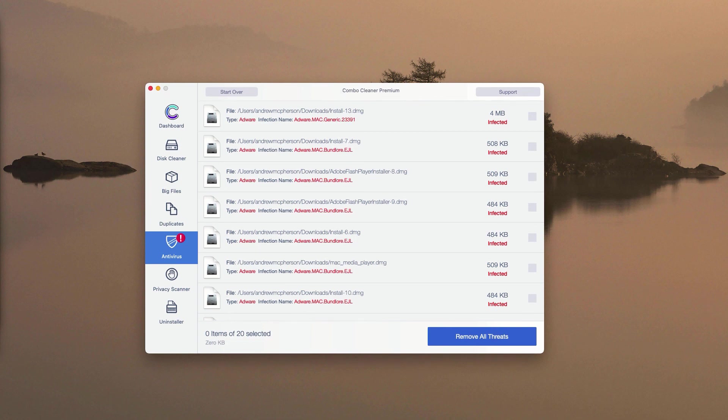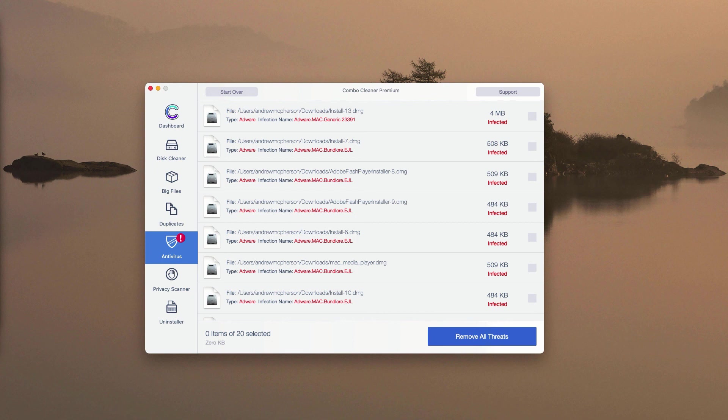Or consider upgrading to the premium version to remove these threats all together and automatically. And of course, the premium version will protect your Mac computer from all subsequent threat and malware attacks.